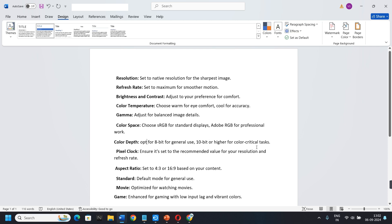Color Depth. Opt for 8-bit for general use, 10-bit or higher for color-critical tasks. Pixel Clock. Ensure it's set to the recommended value for your resolution and refresh rate.